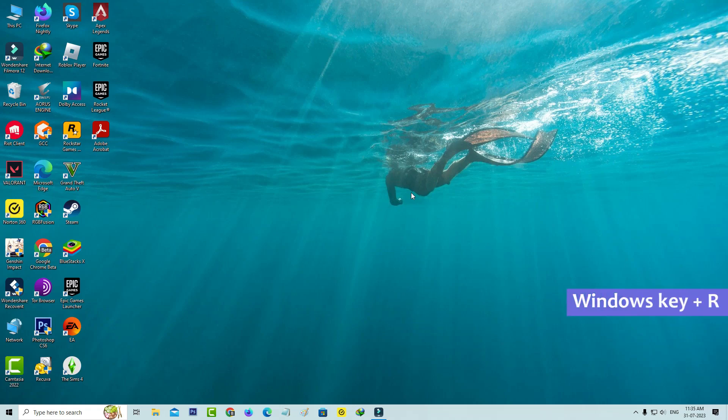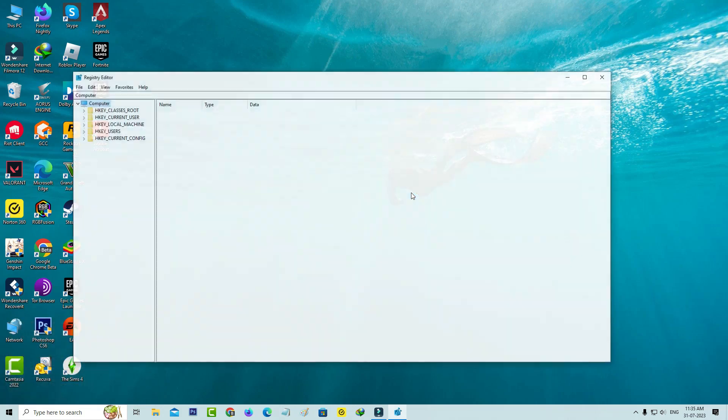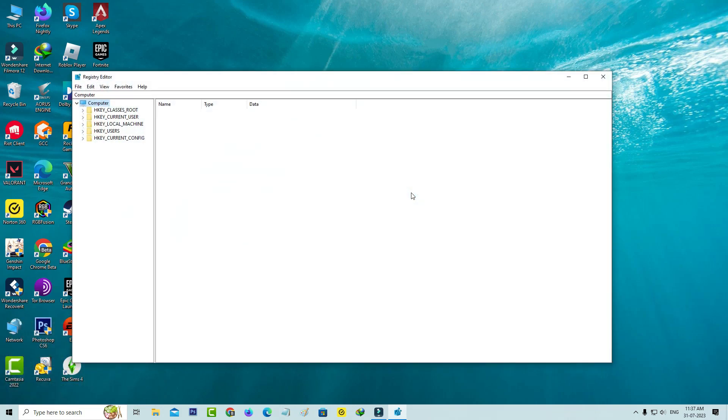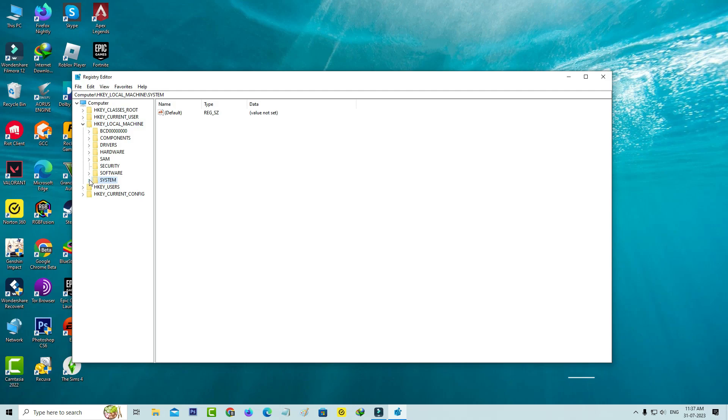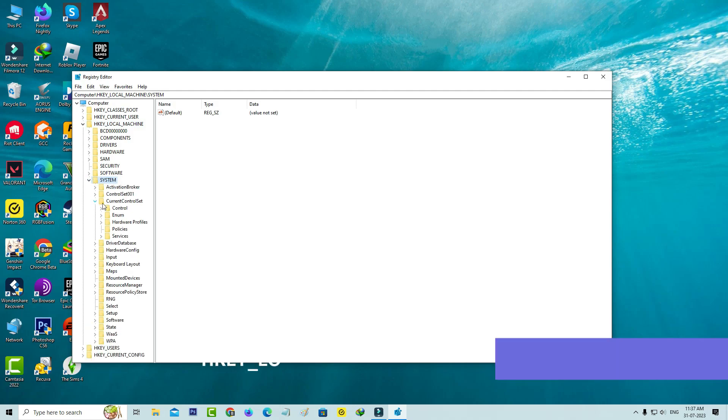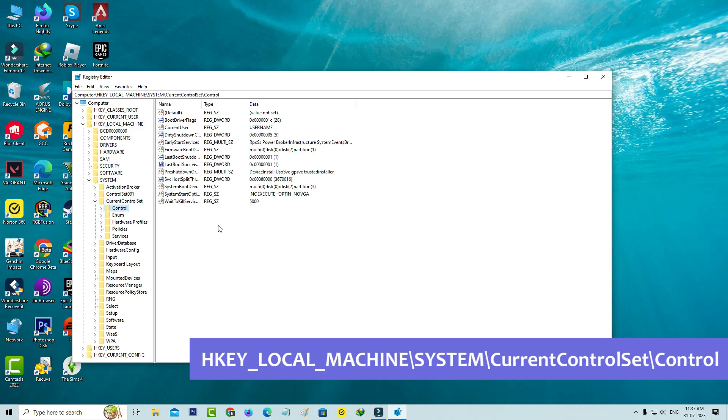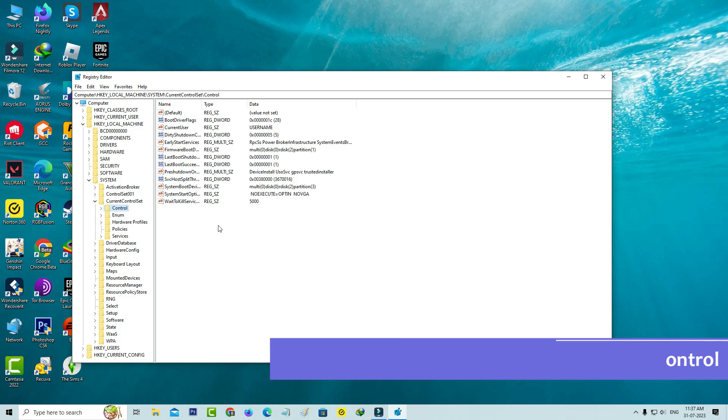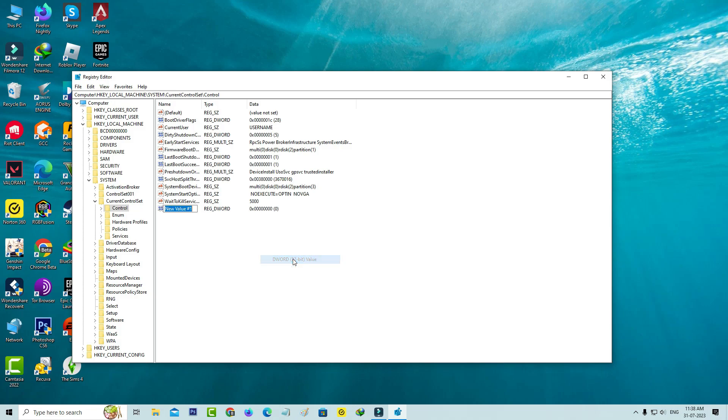Simply open your Windows Run and execute this registry editor command: regedit. Once you open it, navigate to this location. Simply right-click on this empty space and select DWORD 32-bit value. Rename this folder to the following one.